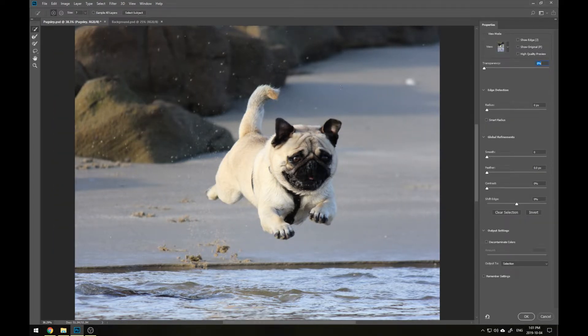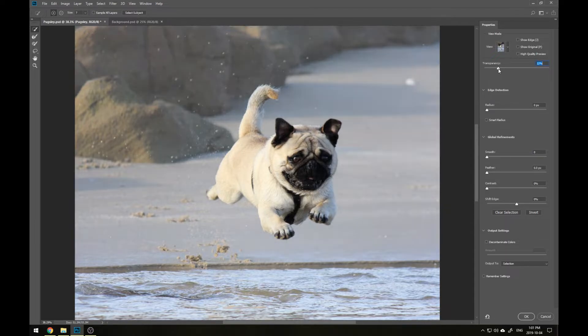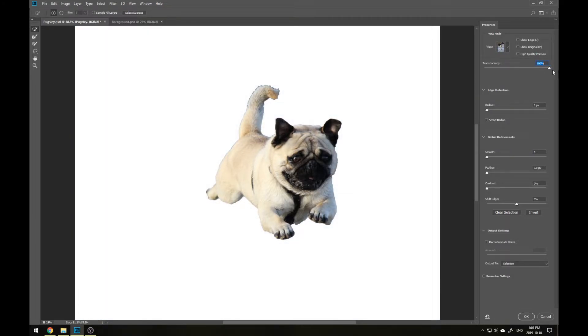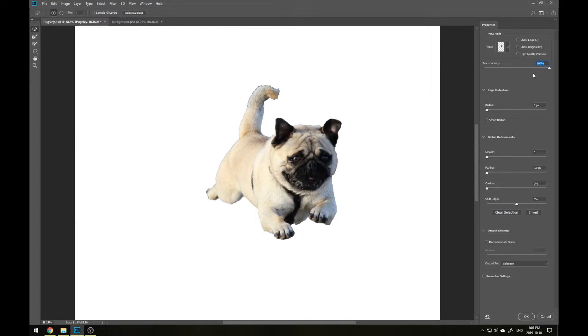The first thing we want to do in this menu is make sure that transparency is set to 100%. This will show us how our current selection is going to look once masked out from the original background. Now we can see the temporary white background we made showing through behind.